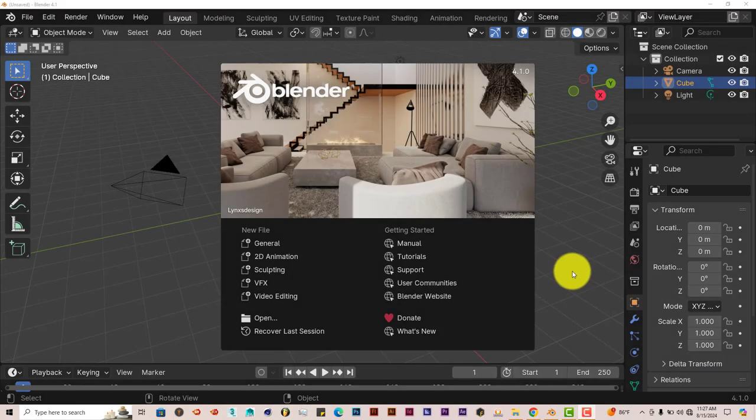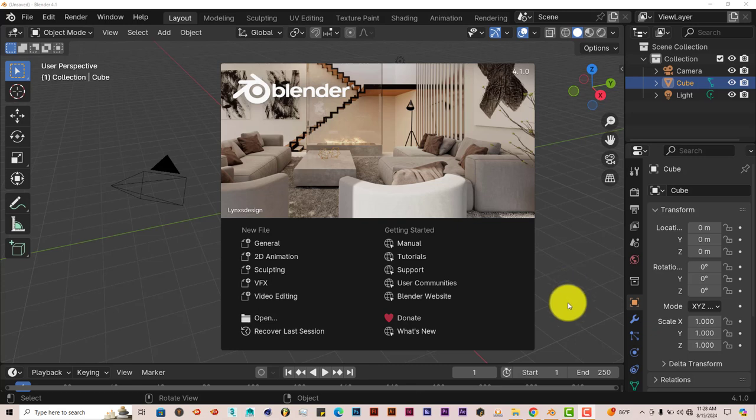Hello, this is Tull from Trifull Productions with another Blender Quick Tip. In this quick tip I'm going to show you how to easily create fluid simulations in Blender by using the Fluid Lab add-on.